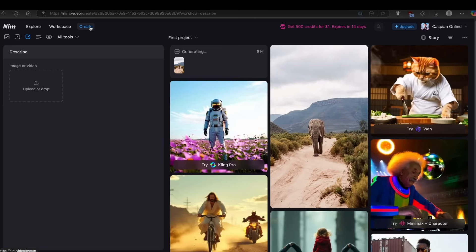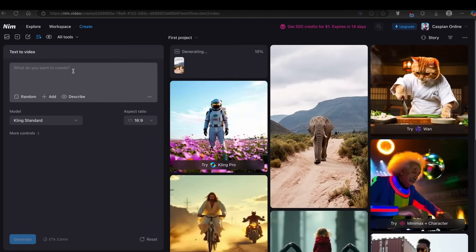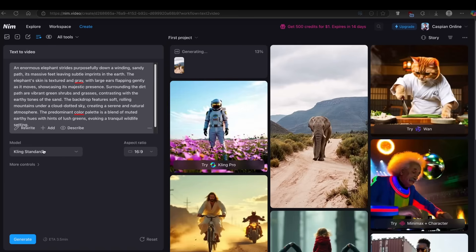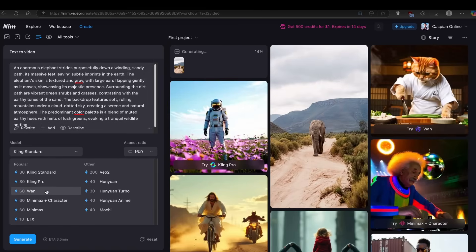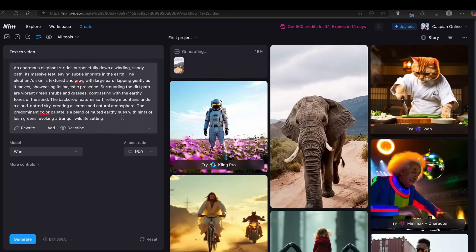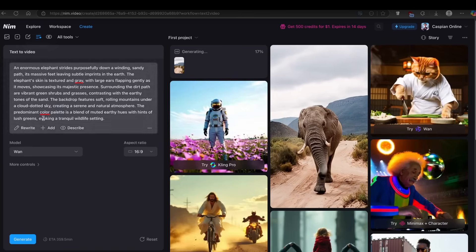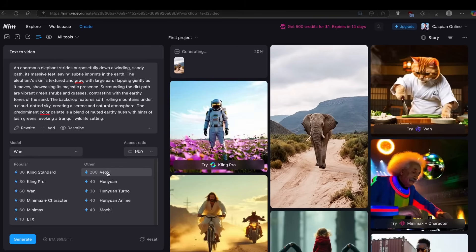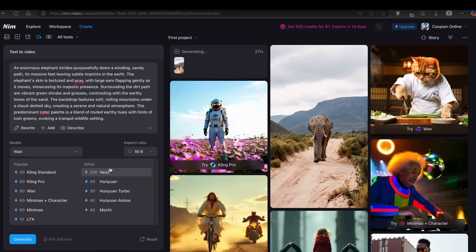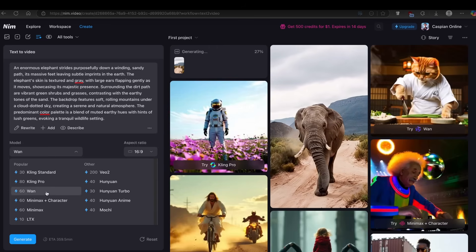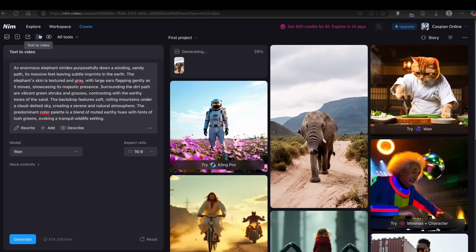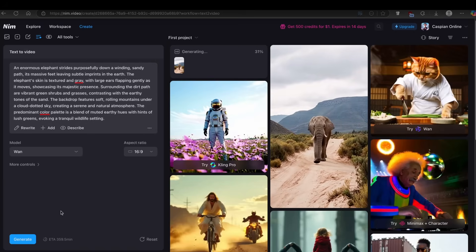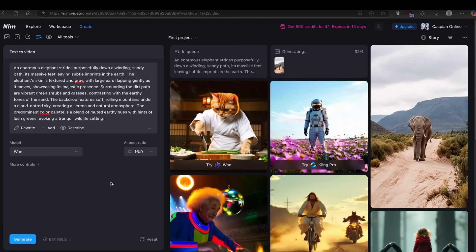While that's processing, let me show you how to generate videos from a simple text prompt. On the Create page, click on Text to Video and add your prompt — I'll use the same prompt that the AI generated for us. For the model I'll go with Wan, and for the aspect ratio, 16 by 9. You can also use Google's Veo 2 here, which I think is the best among them all, but it requires purchased credits. I'll stick with Wan for a fair comparison between text to video and image to video using the same prompt, and click Generate.